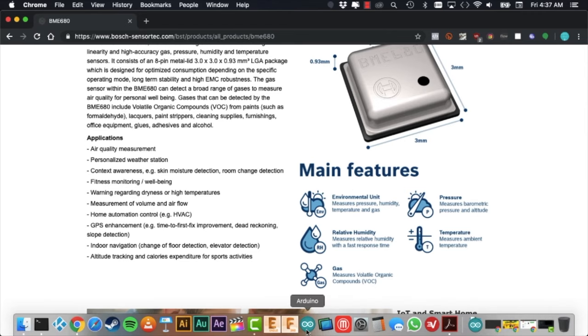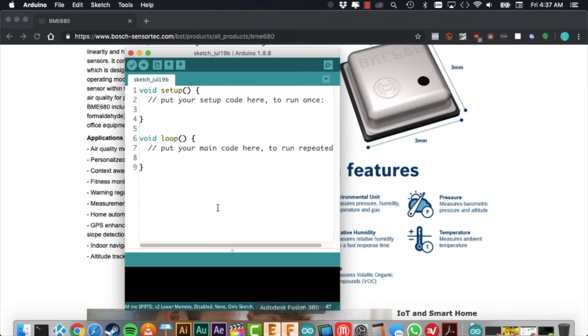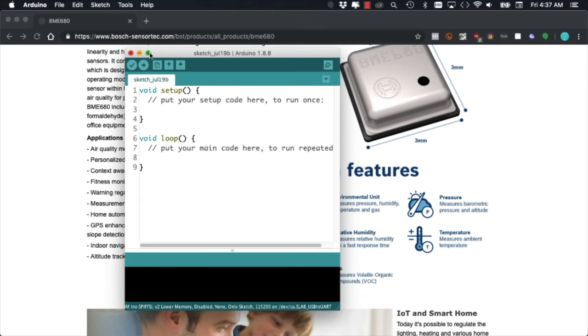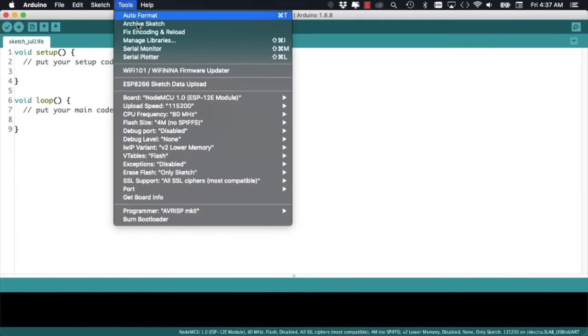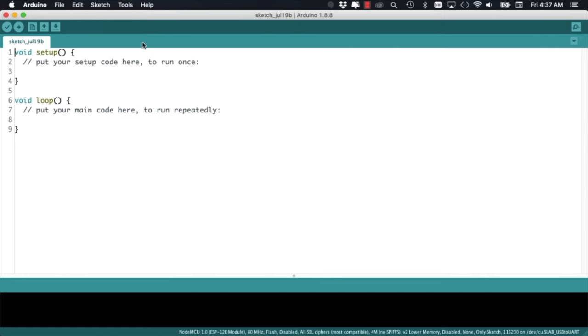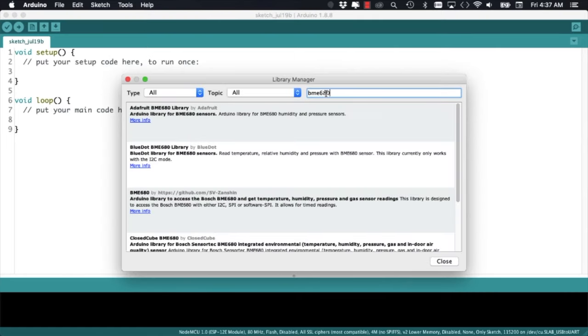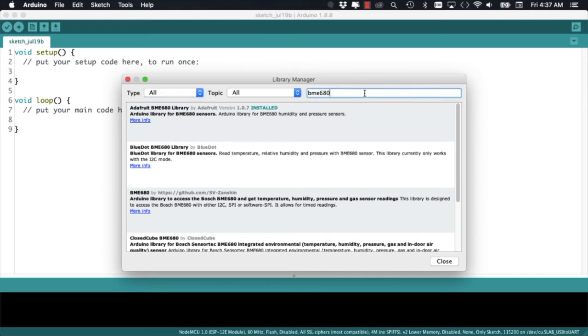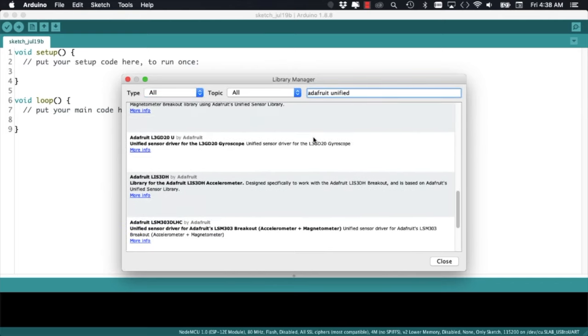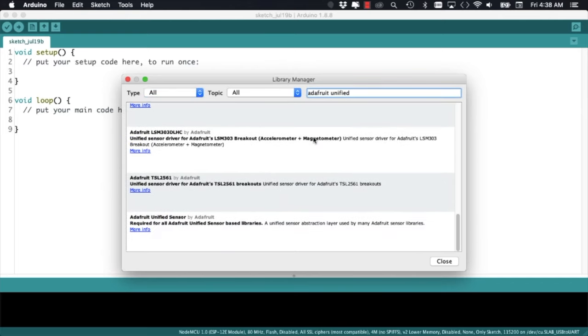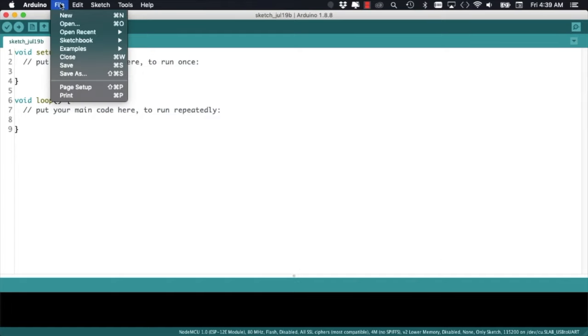For getting started in the Arduino IDE, we'll go through the tools menu and select manage libraries. We'll search first for the BME680 library and we'll also need to install the Adafruit unified sensor library that can be found if we scroll all the way to the bottom.